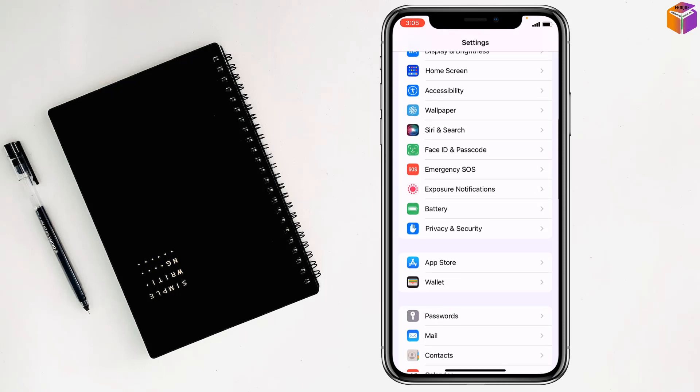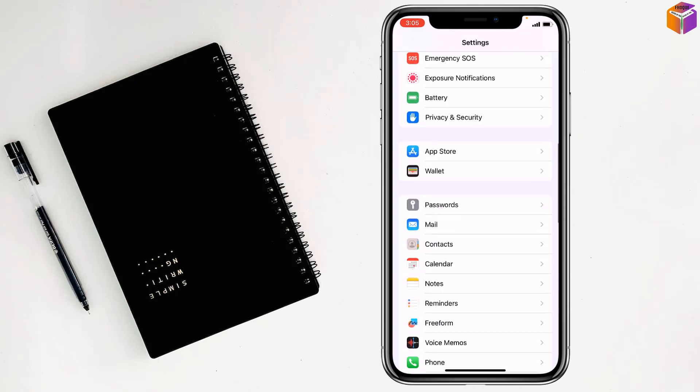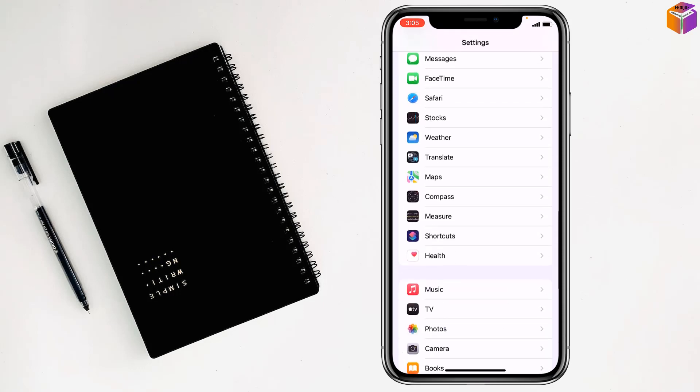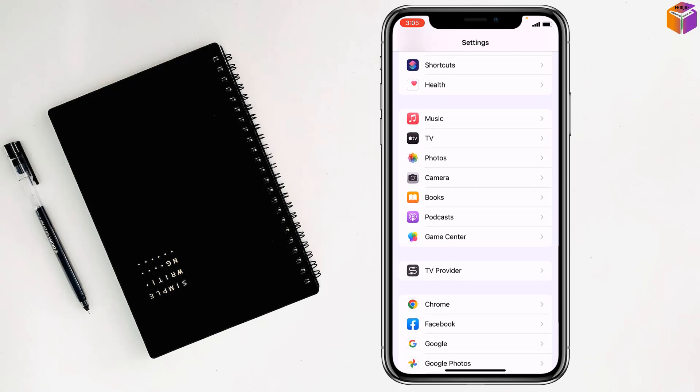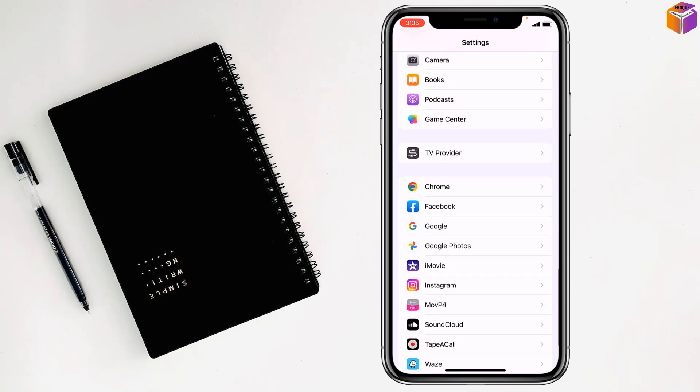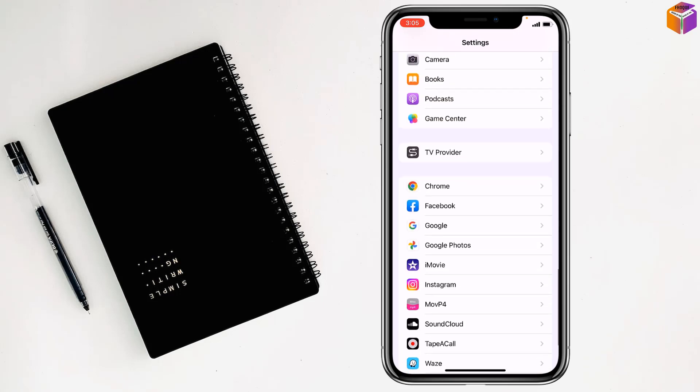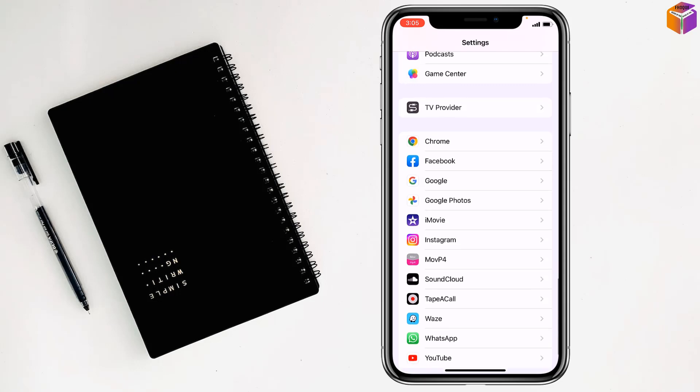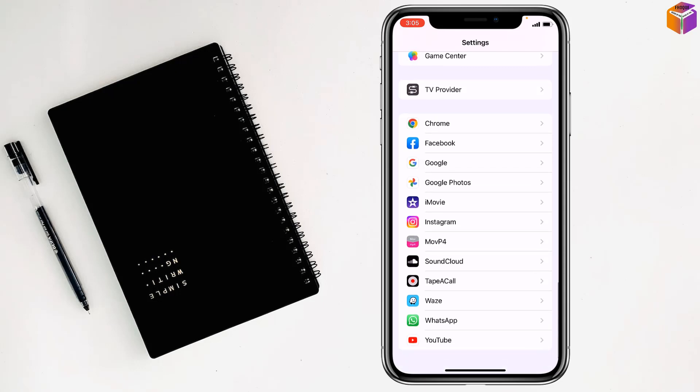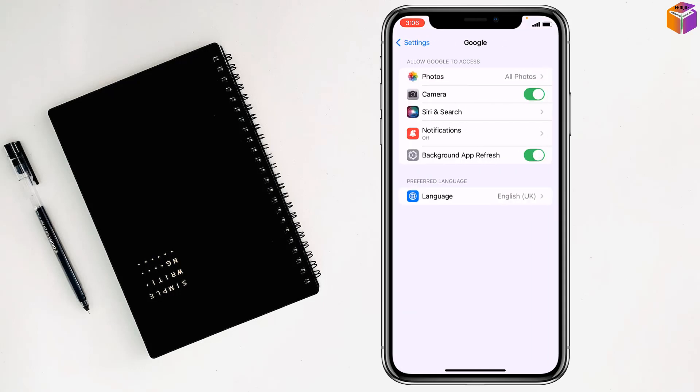Then you have to scroll down. You have to go on Google or Google Photos or iMovie, Instagram, WhatsApp, Facebook, and YouTube. Like I want to allow access photos for Google, have to tap on it.